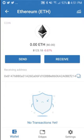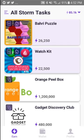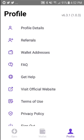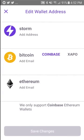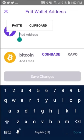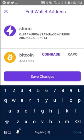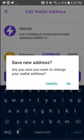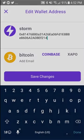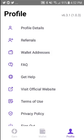Now you can go ahead and open Stormplay. Once you're there, just click on the Profile tab, then select Wallet addresses, and paste your new wallet address into the Storm box. Now when you withdraw Storm tokens, they'll be sent to your Trust Wallet, where a custom Storm wallet should be automatically created for your tokens.